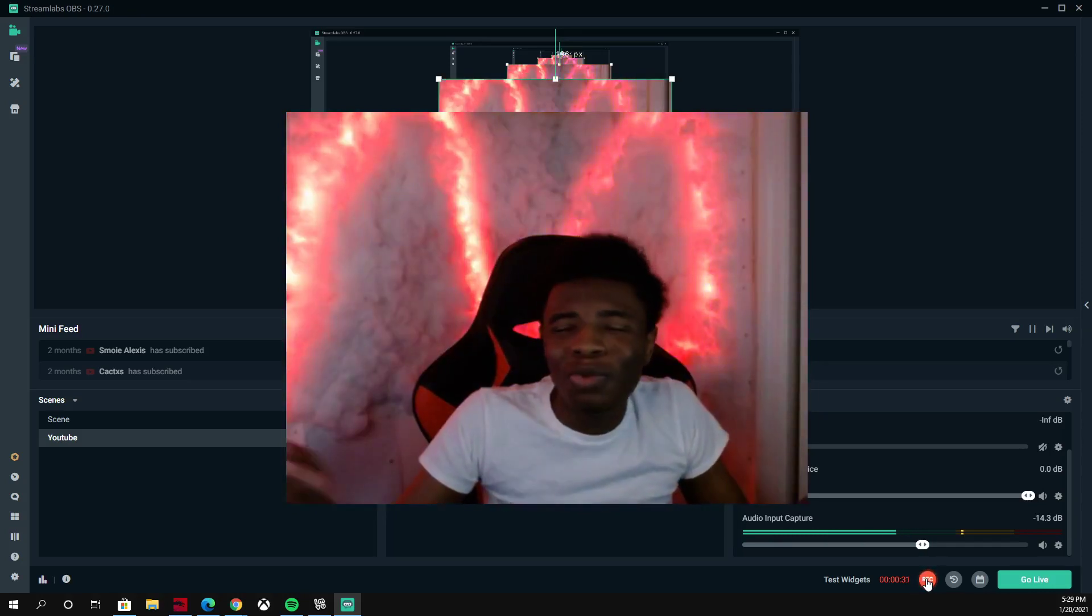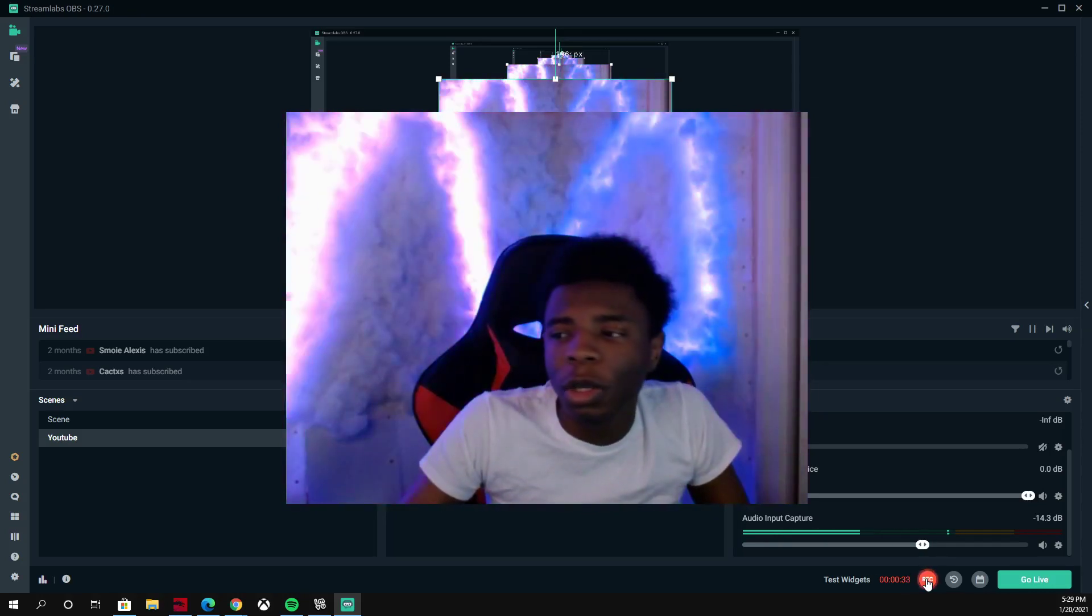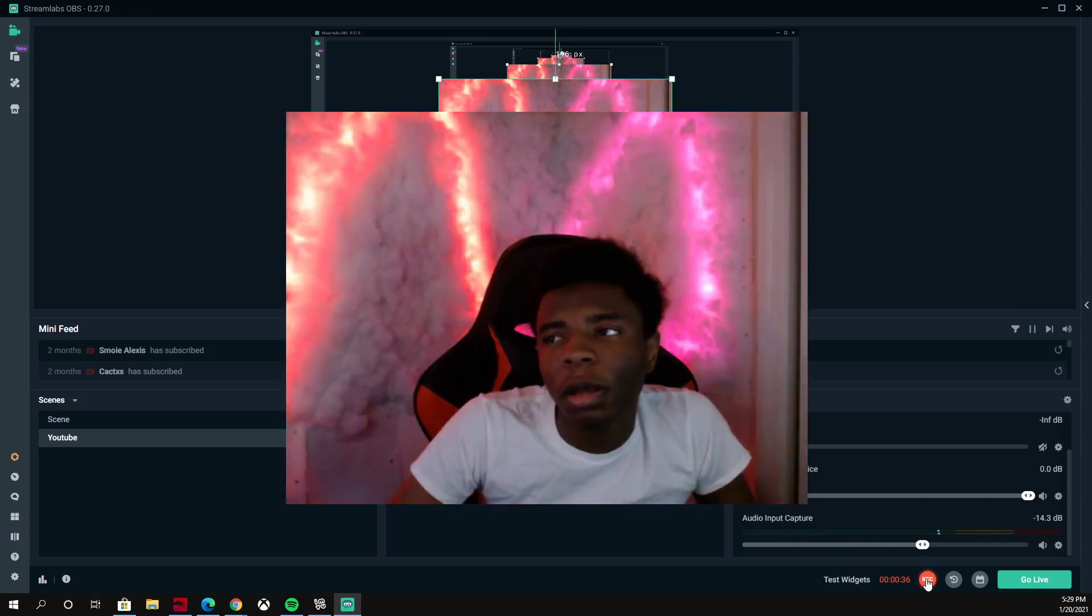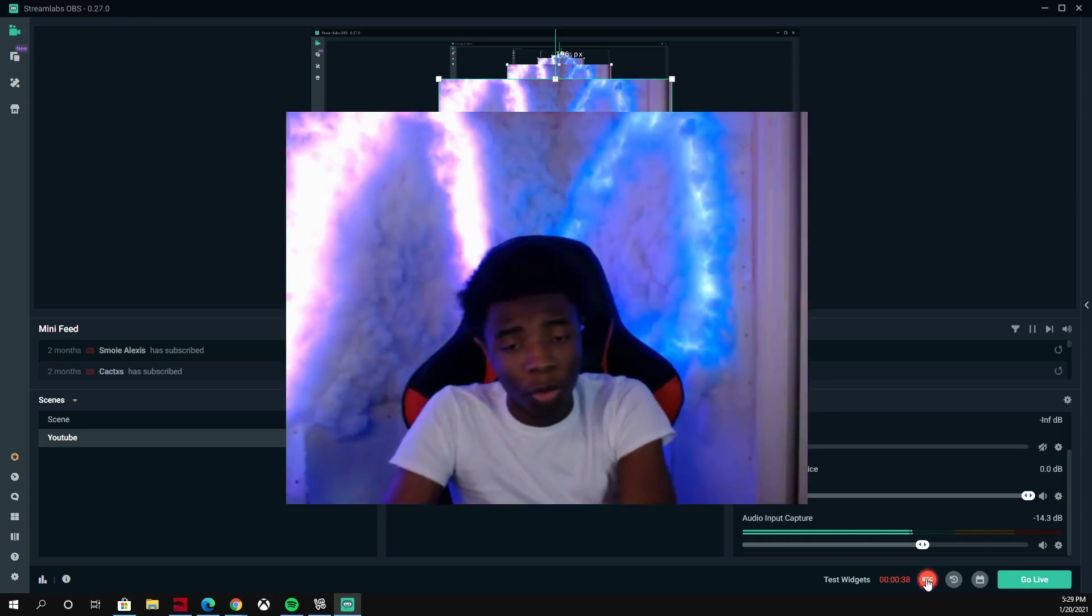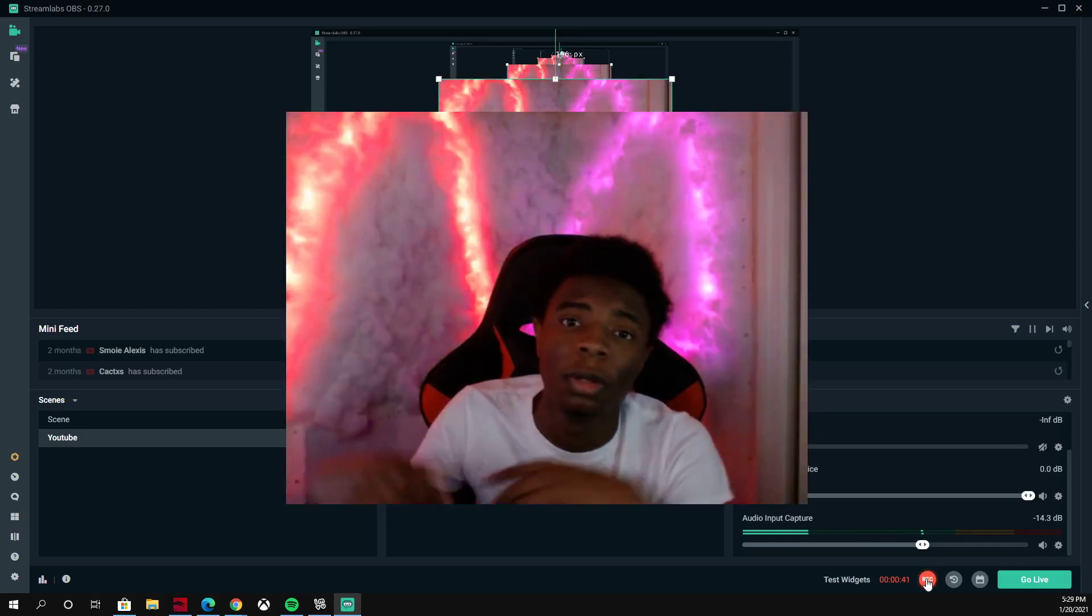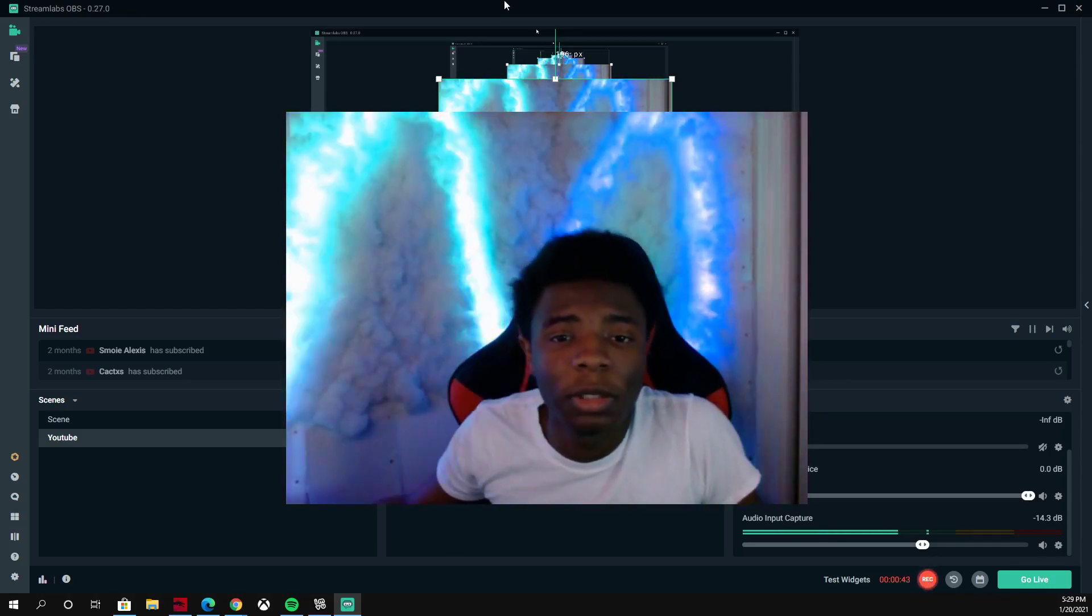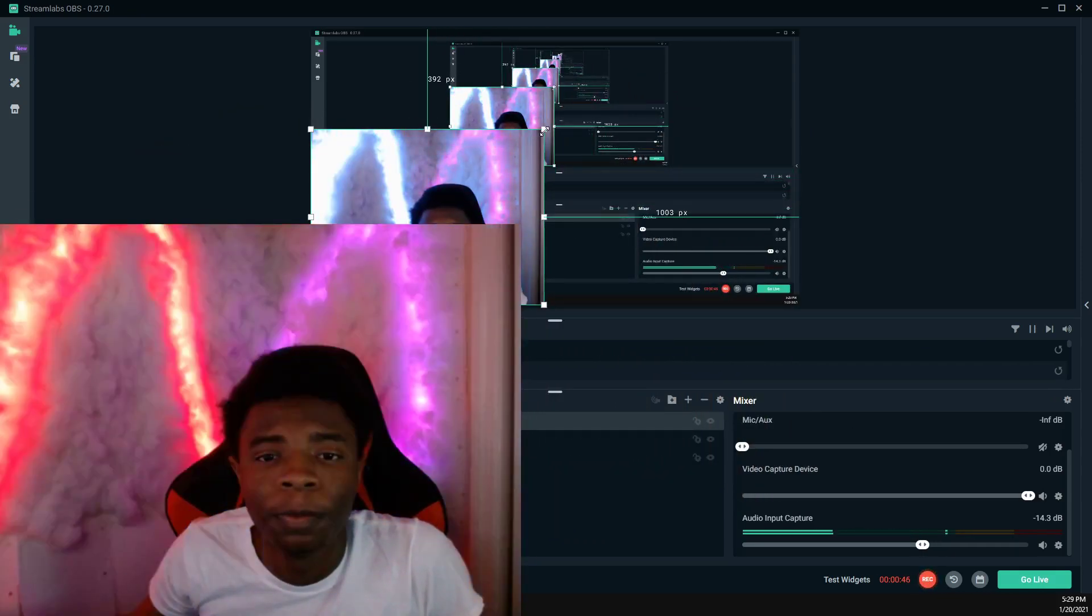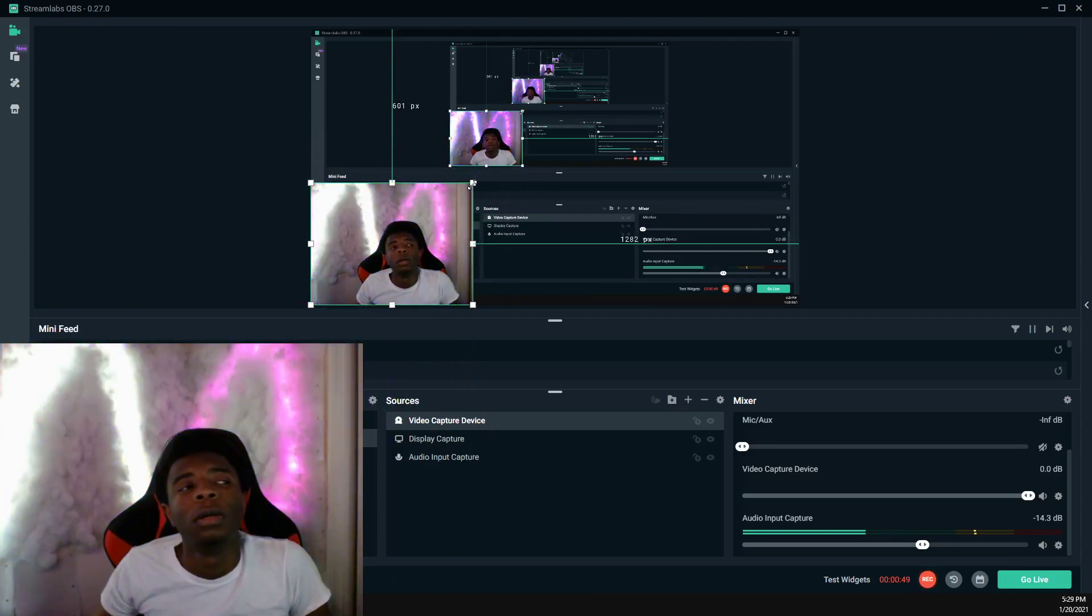If you're a hater, you can watch without subscribing. But if you support me and what I do trying to help people, subscribe to the channel. Get me to 50,000 subscribers. Let's get into this video.